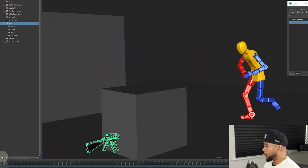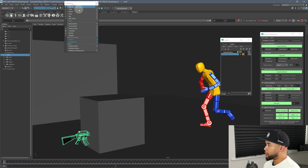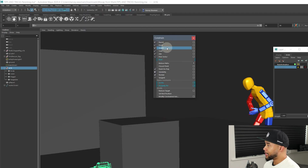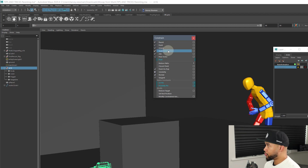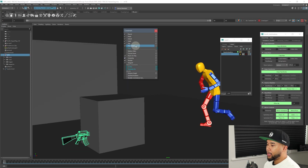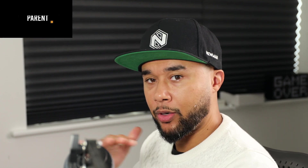We're going to put a weapon into his hands and solve what constraints we need to get this scene to work well. There are different types of constraints: point constraint, parent constraint, orient constraint, scale constraint, aim constraint, and pole vector constraint. I'm not going to go through them all because there are videos that explain exactly what each one does. I pretty much only use parent constraint all the time — I don't remember the last time I used a point constraint, orient constraint, or scale constraint. None of those have I used for years.